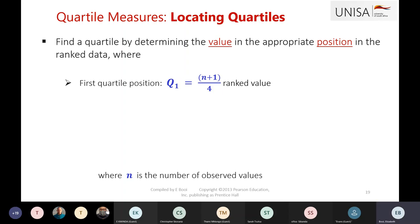You sort your data, then calculate the quartile 1 position using the formula. The value at that position is your quartile value. Don't get confused between the position and the value: if they ask you to find the position, you use n plus 1 divided by 4; if they ask for the quartile value, you use the position to go find the value.